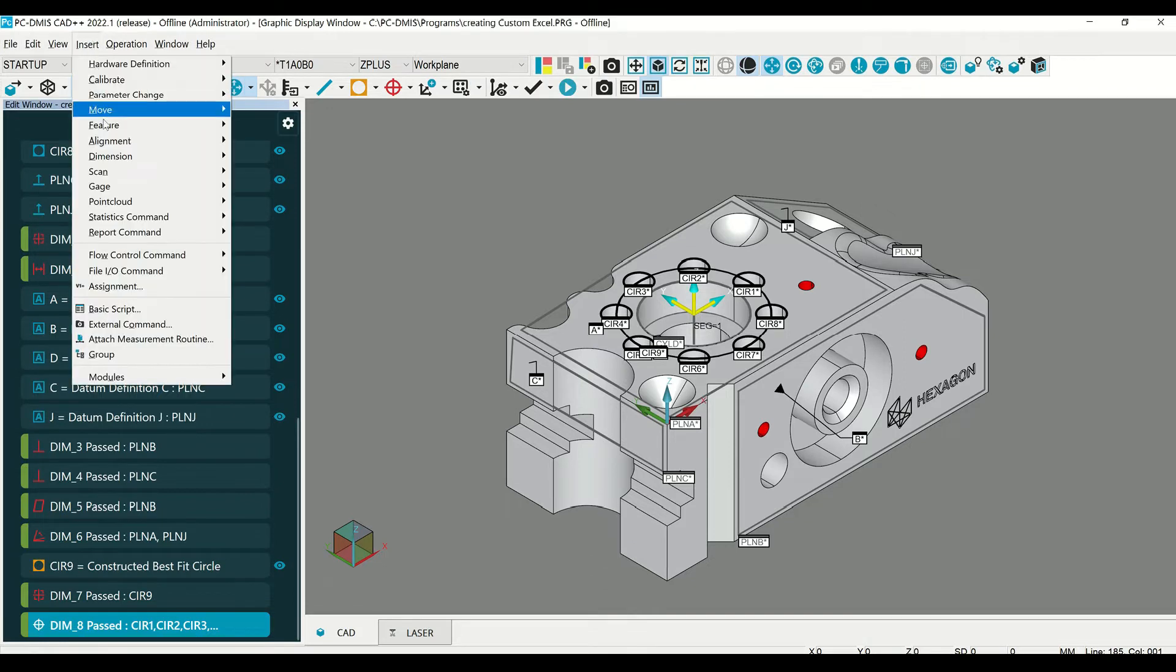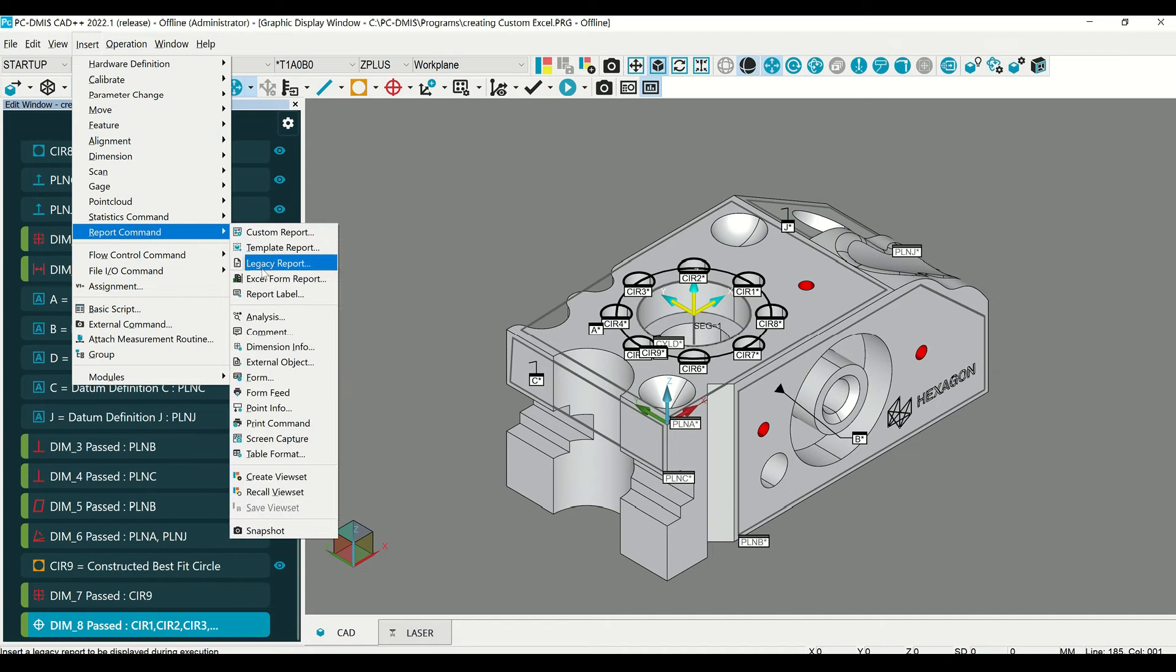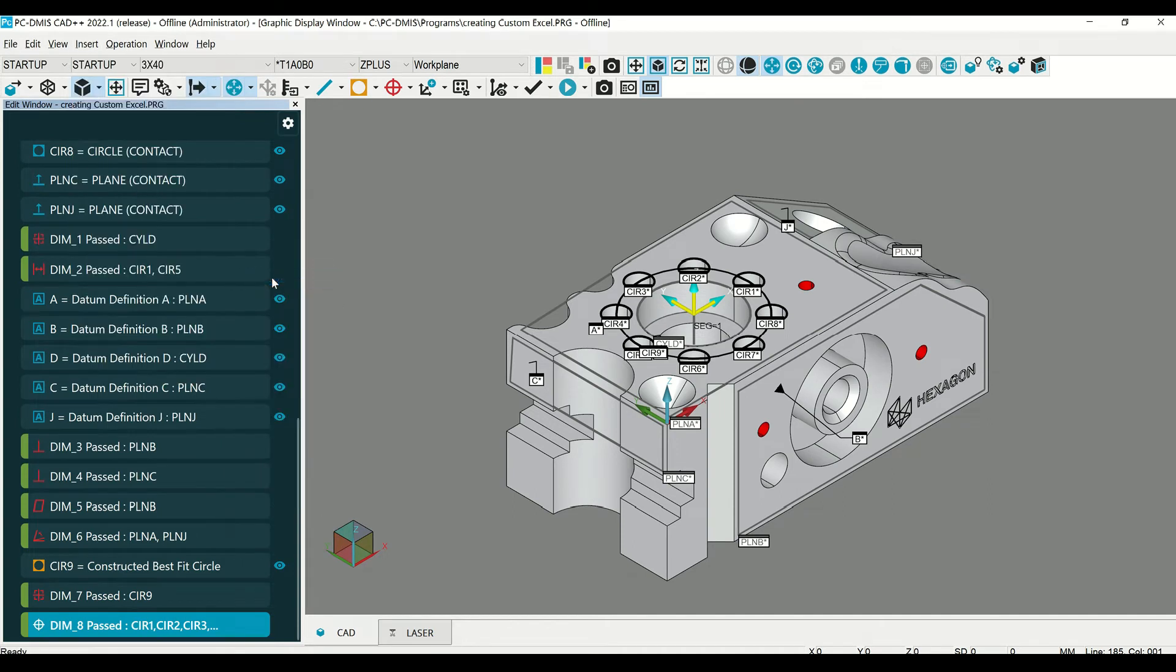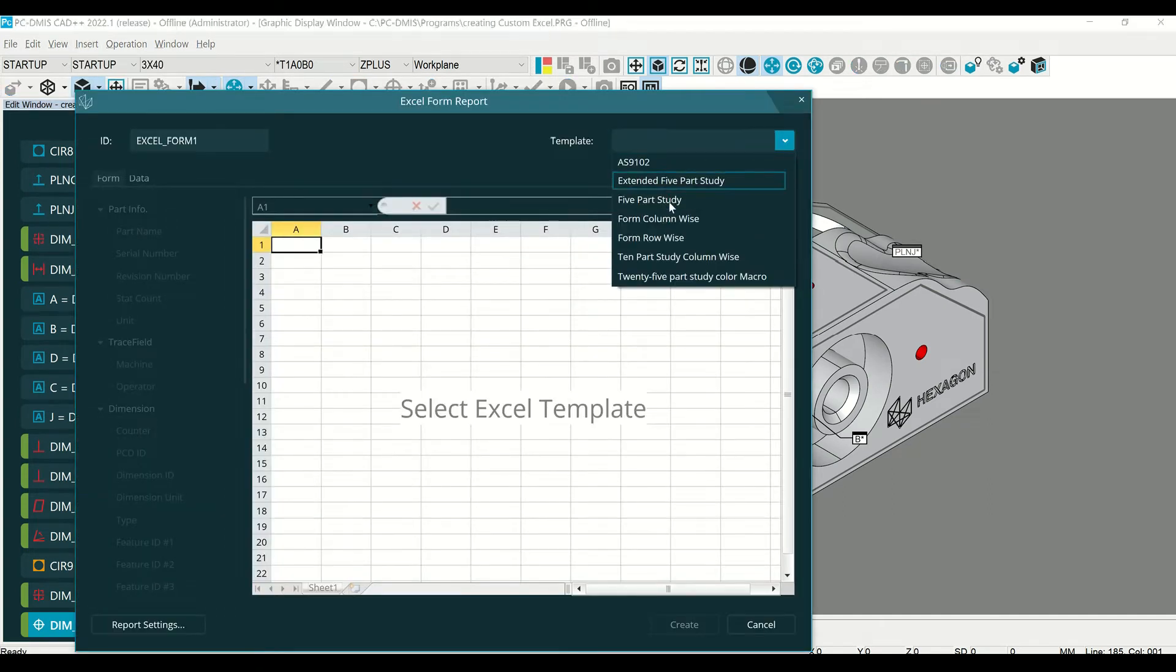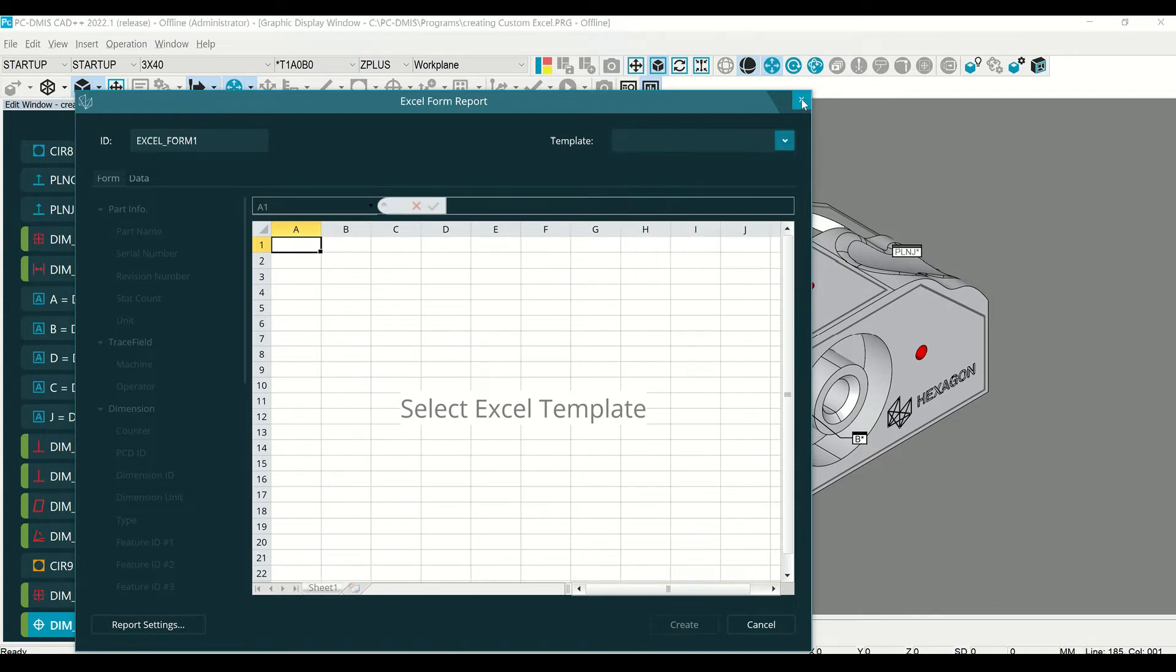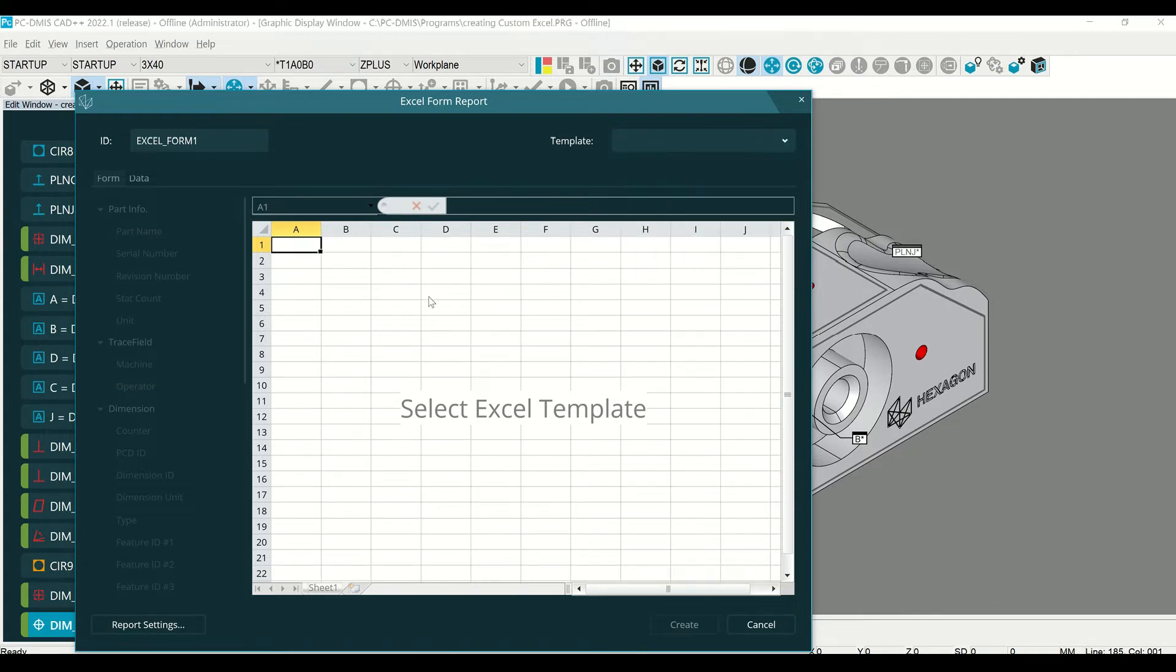If you go to Insert, Report Command, Excel Form Report, there are seven templates that you can already use. Let's look at creating our own.